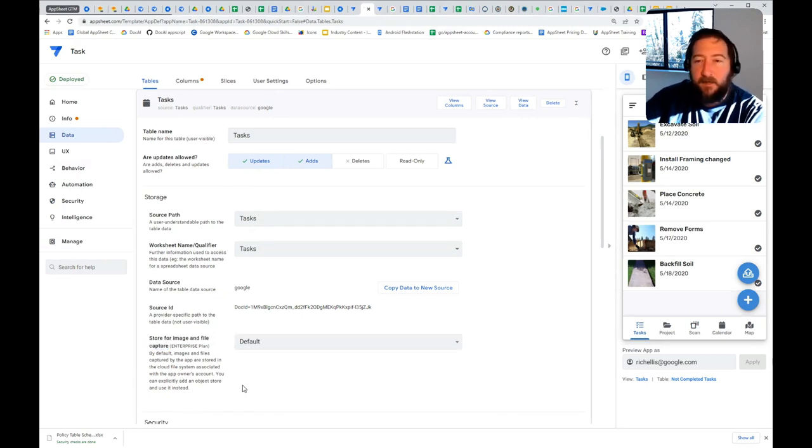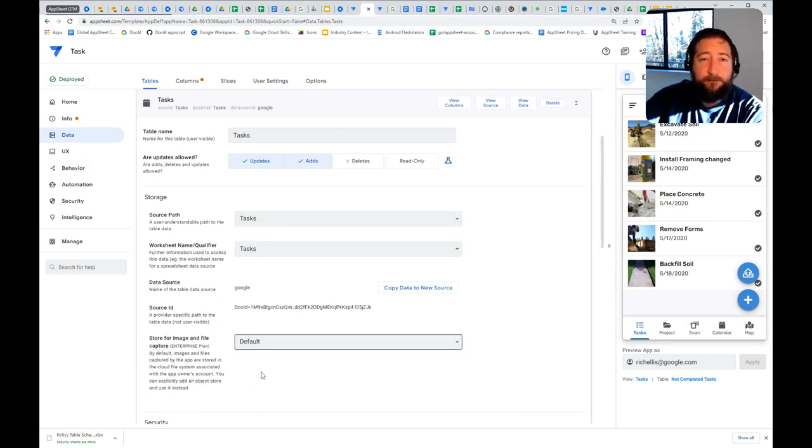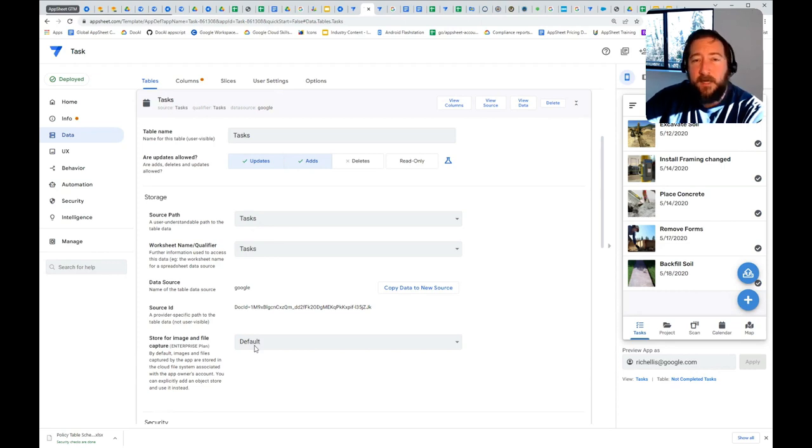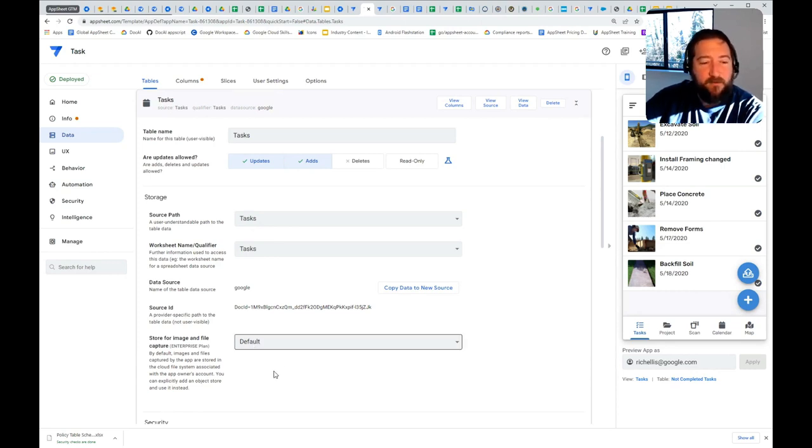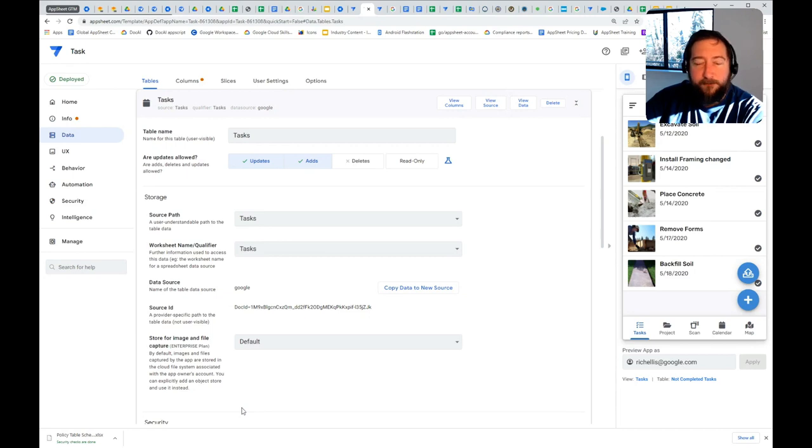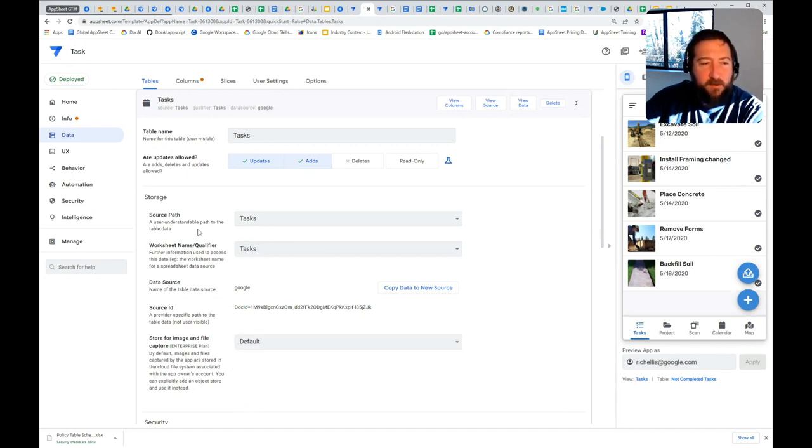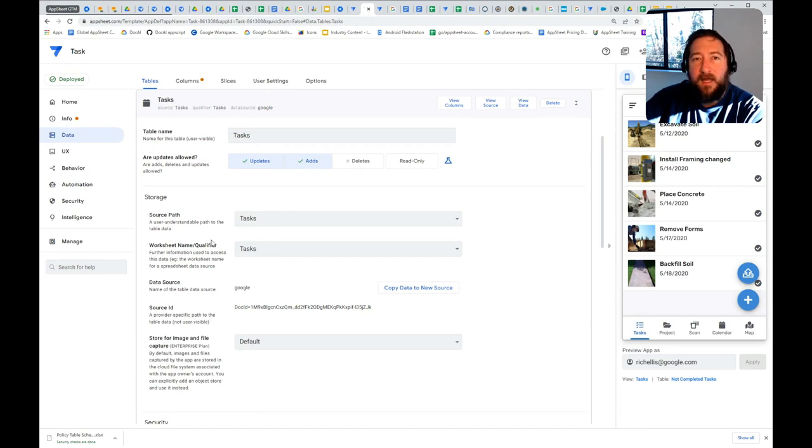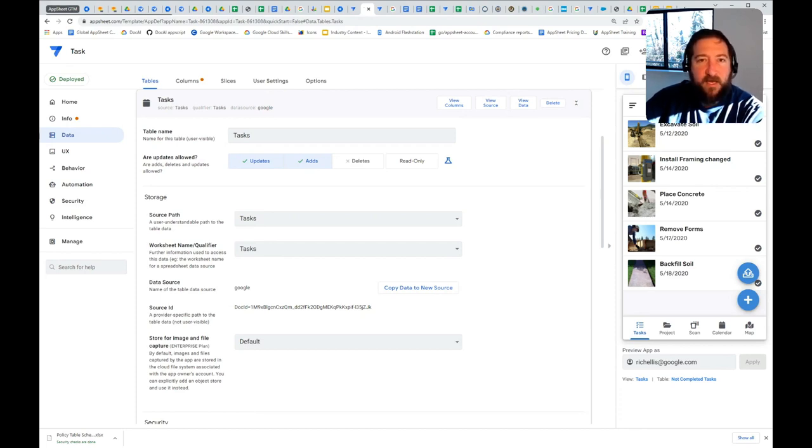By default, it's going to be Google Drive if you're using Google, or Microsoft OneDrive if you have Microsoft customers. What gets stored in the table itself is just the path of where AppSheet can find that image when it loads the app.